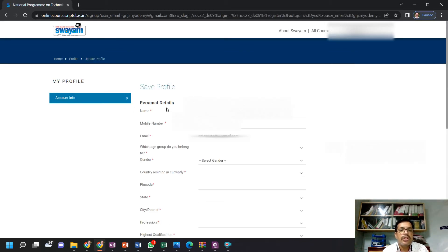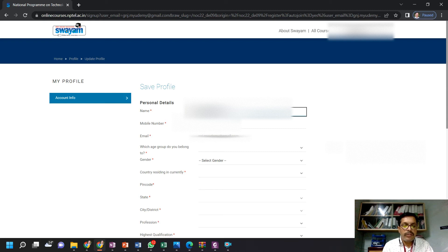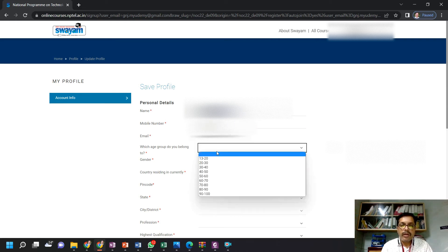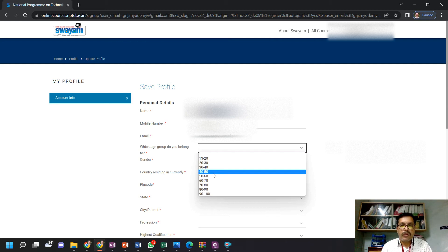Now I am going to click on 'Join'. Once I click on join, it will ask for your information. Just fill in your information. You put your mobile number. What is your age group? You can choose your age group.